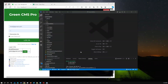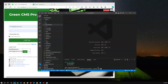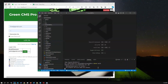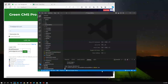Hello everyone, welcome to another new video. In this video I'm going to demonstrate Green CMS Pro. This is a .NET-based CMS — a content management system. We have used ASP.NET 6.0, and for the database we have used Entity Framework Core with MSSQL Server.